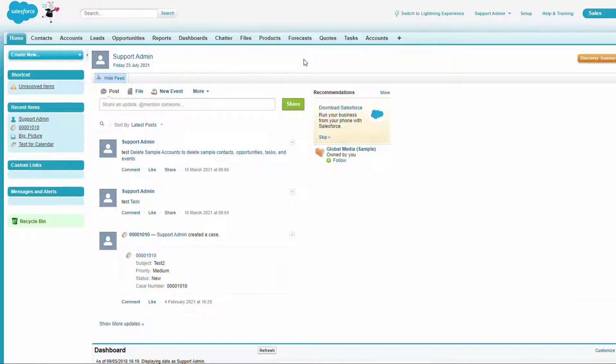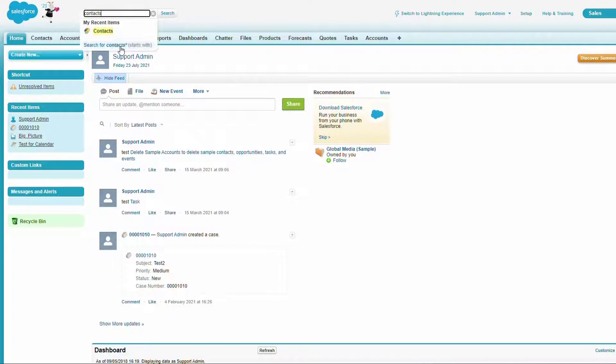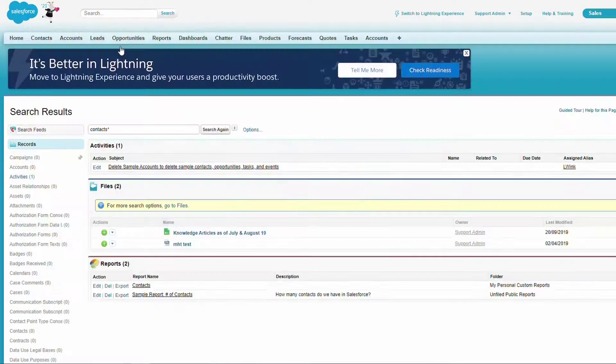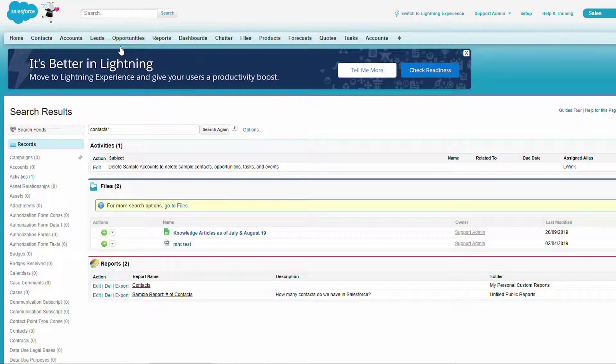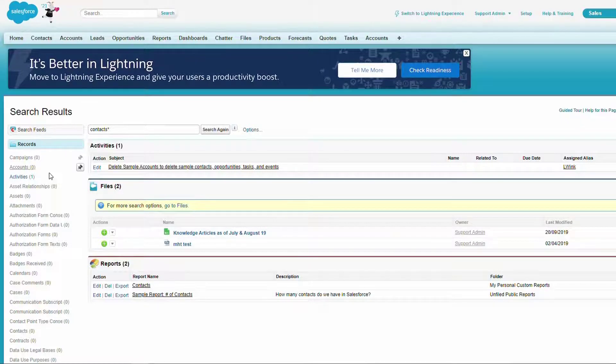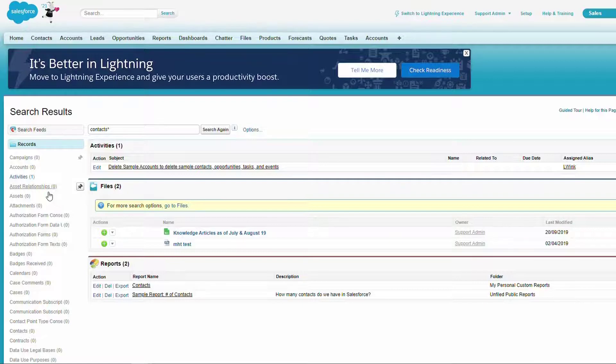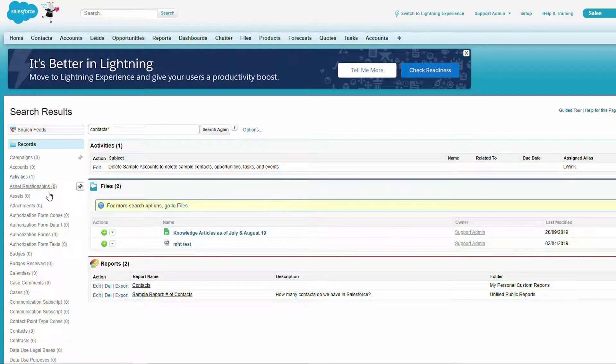We will do the same search. Similar to Lightning, on the left side we have a list of objects, and on the right side the search results.